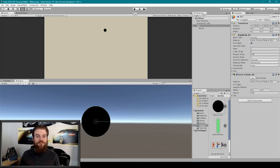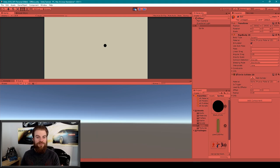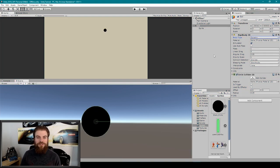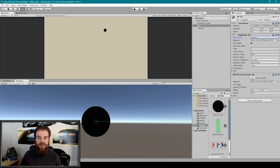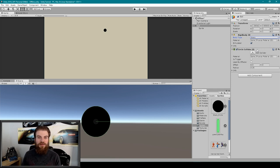If I enter play mode you can see that our ball has gravity and it looks like it's working properly. Next I'm going to change the body type of our Rigidbody 2D component to Static, so our ball doesn't move until we change it back to Dynamic.